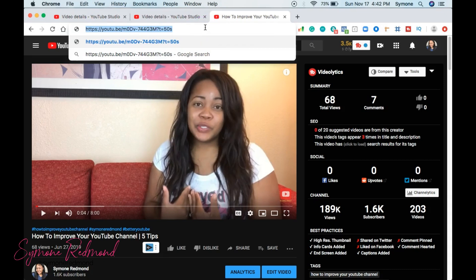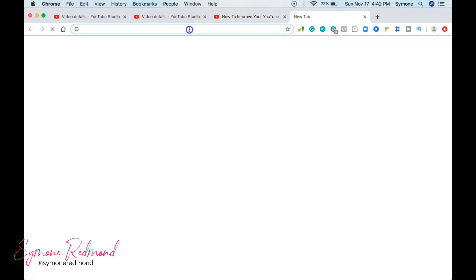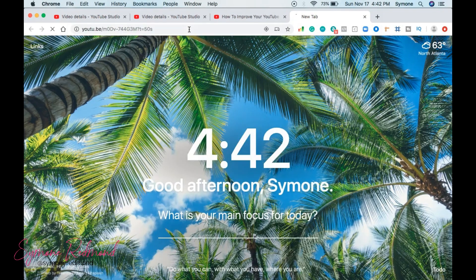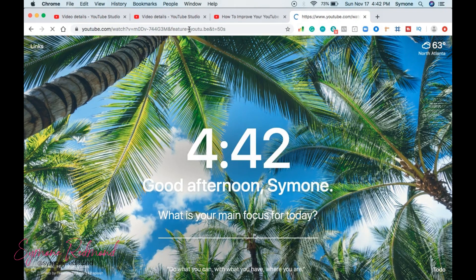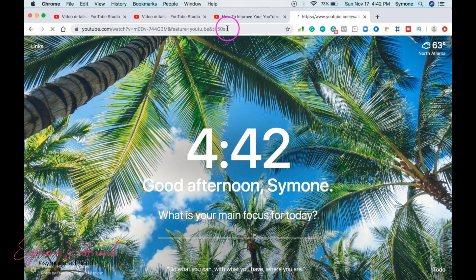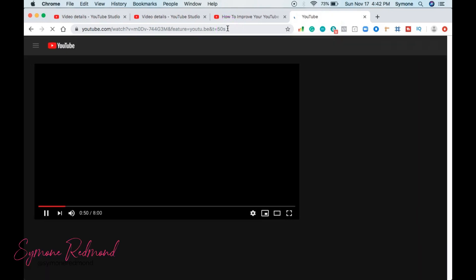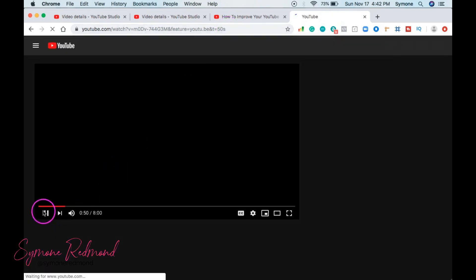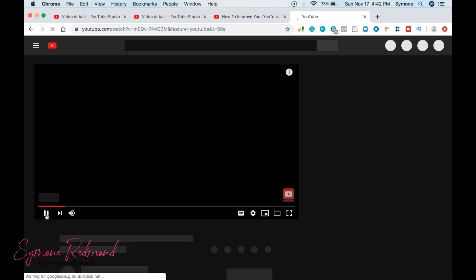So I'm going to copy this and I'm going to open another tab and I'm going to paste it and press enter. And so now you see it says time equals 50 seconds because that's where the URL is going. That's where the video is going to start is at 50 seconds as you see, which is kind of cool.